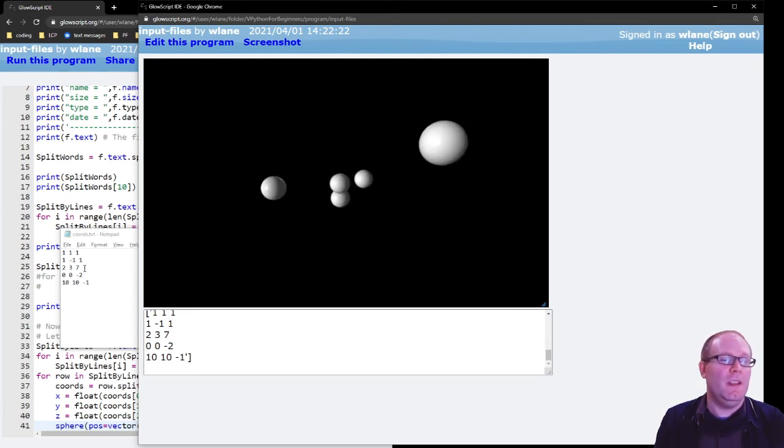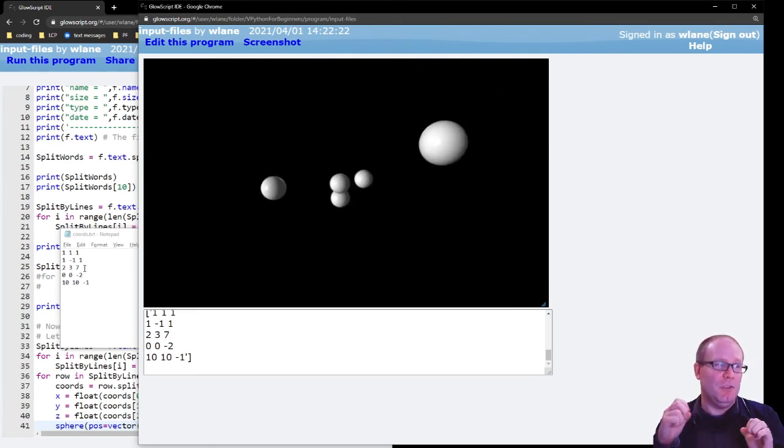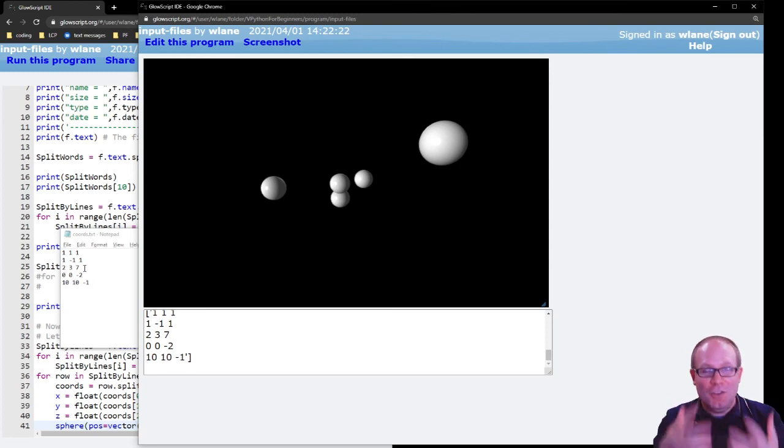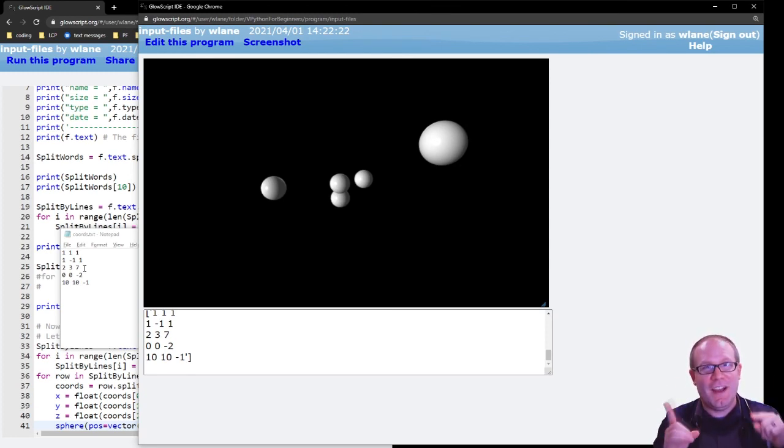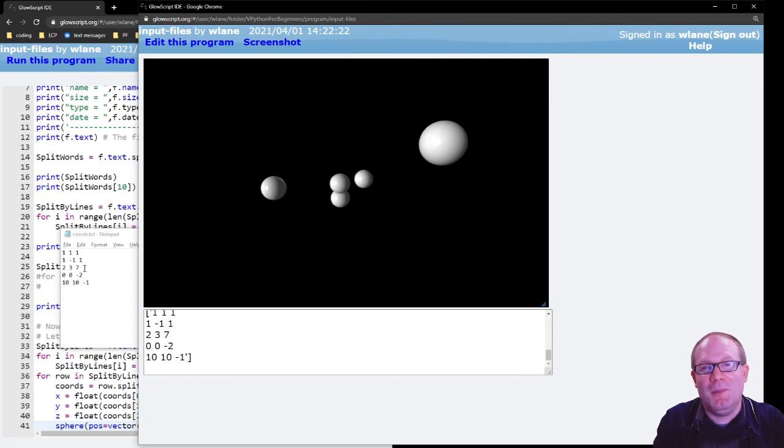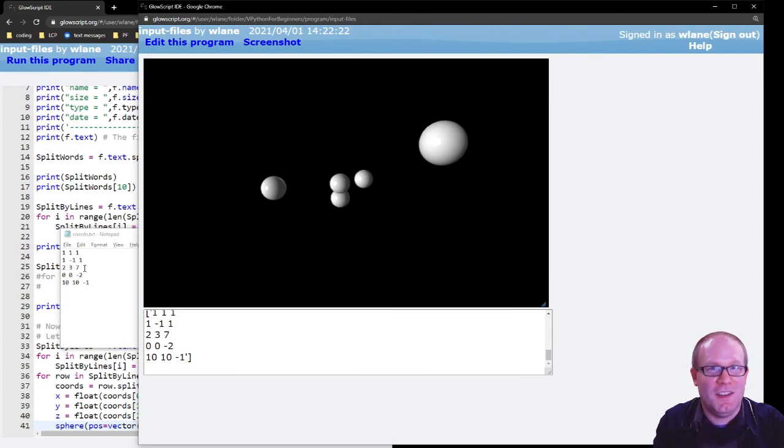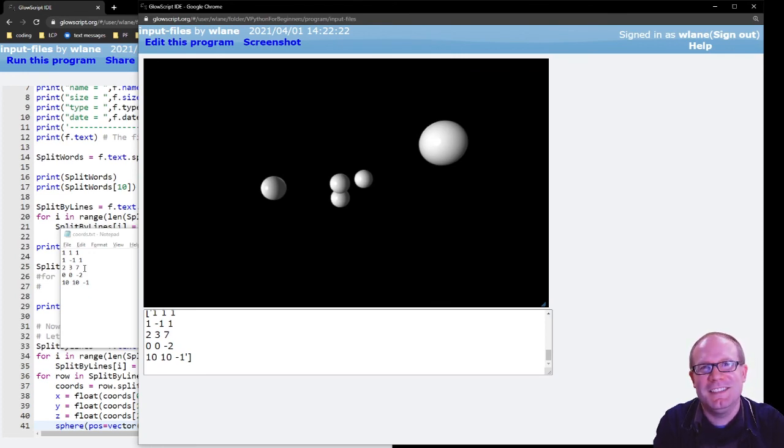So this is really useful, for example, if you're wanting to write a code and you want to be able to try different values for your inputs, but you don't want to edit those inputs in the code file itself, you just change the file that you are uploading there. So anyway, that's how you can upload files to GlowScript.org to interact with your code. Hope that's useful to you. Thank you so much for watching. I will see you next time. Bye-bye.